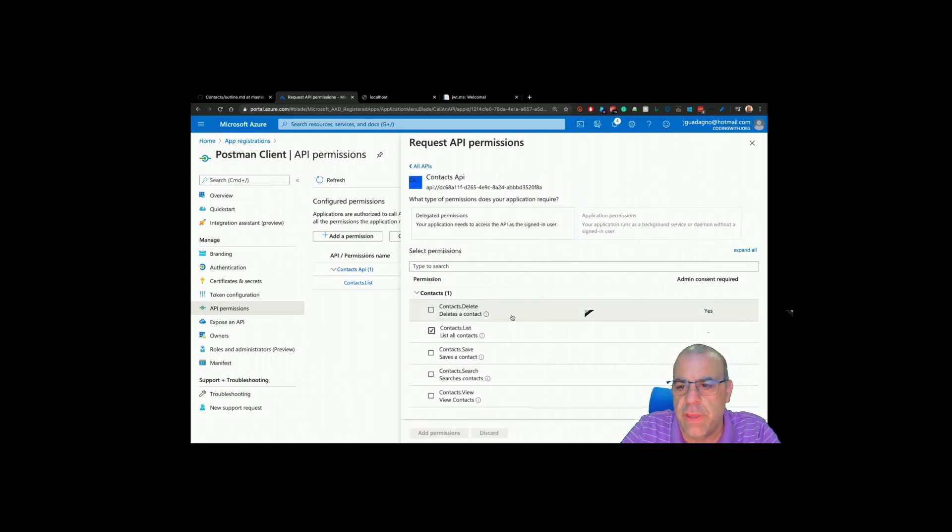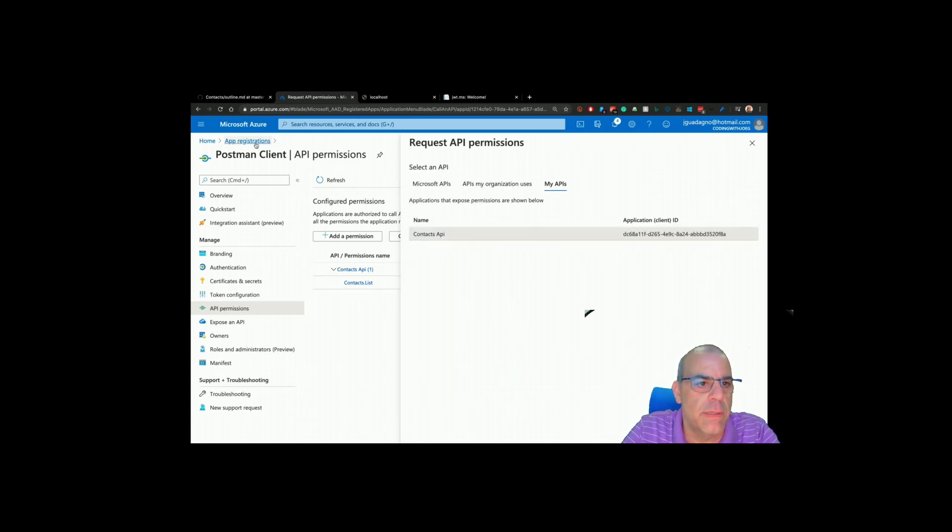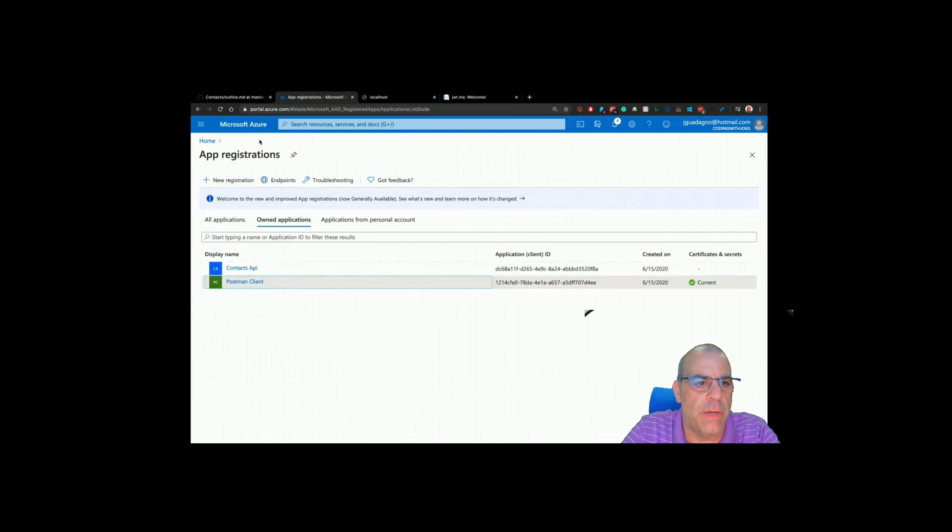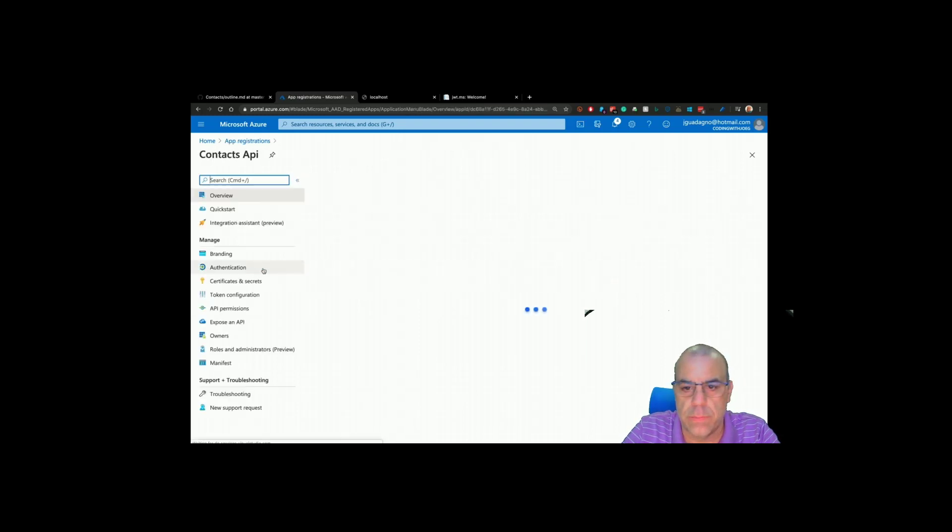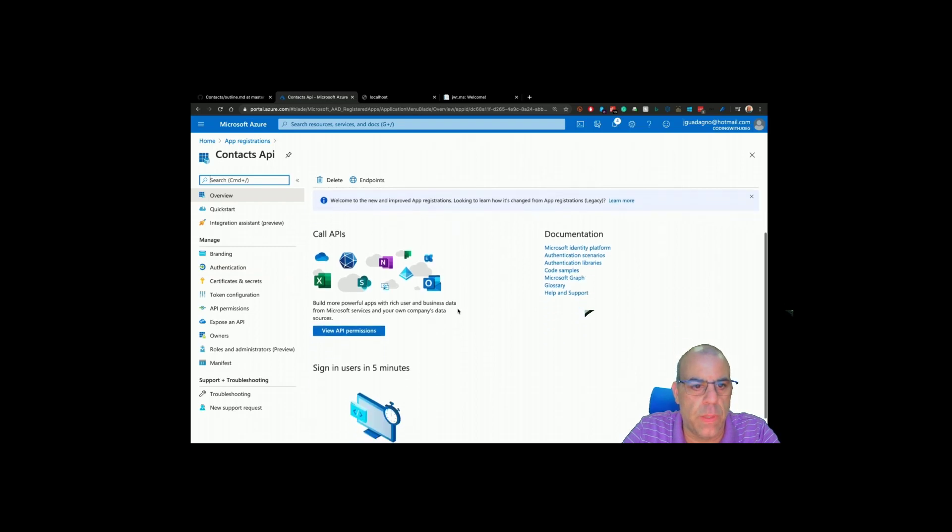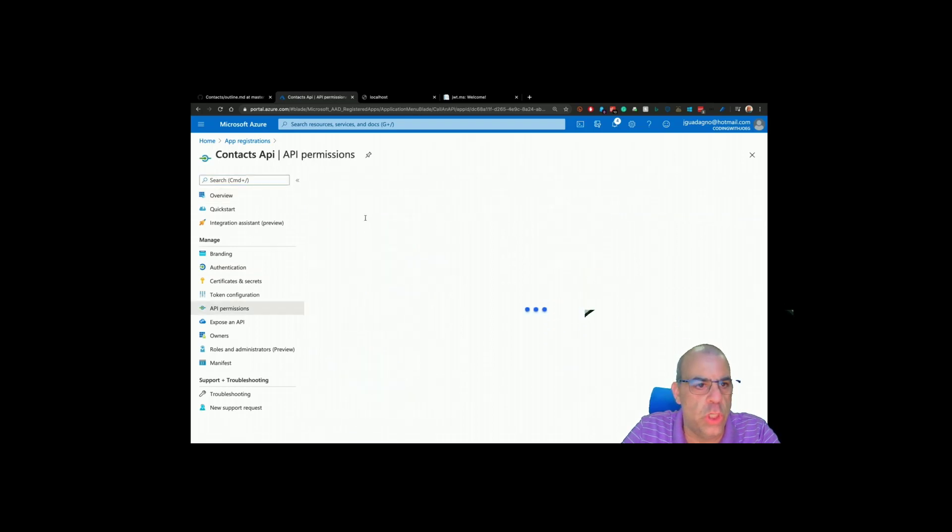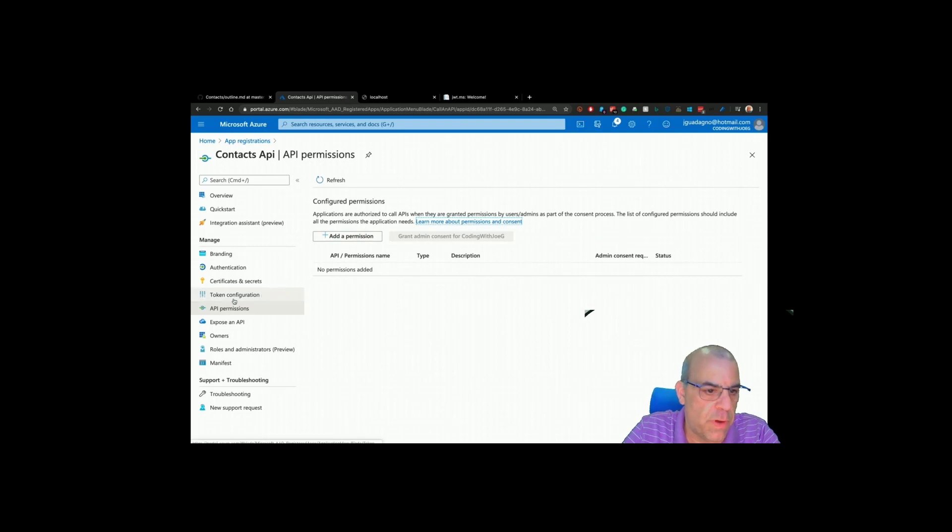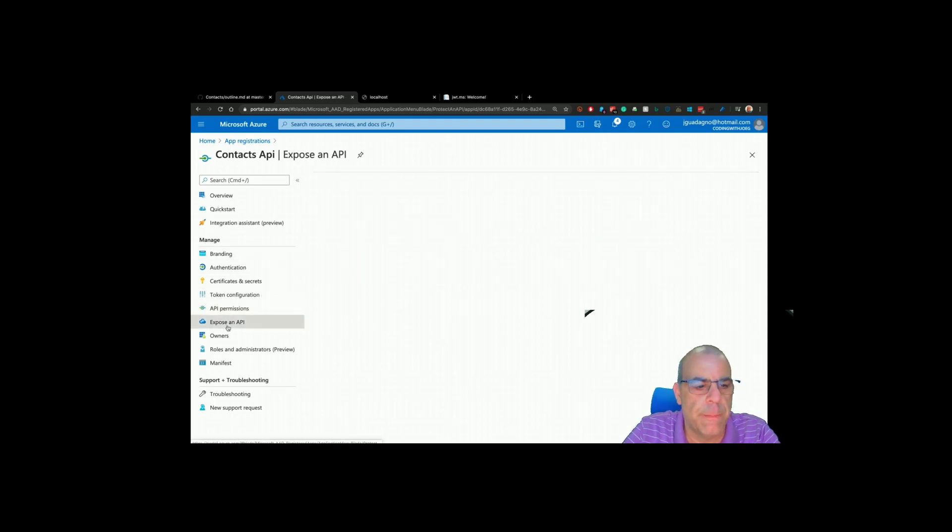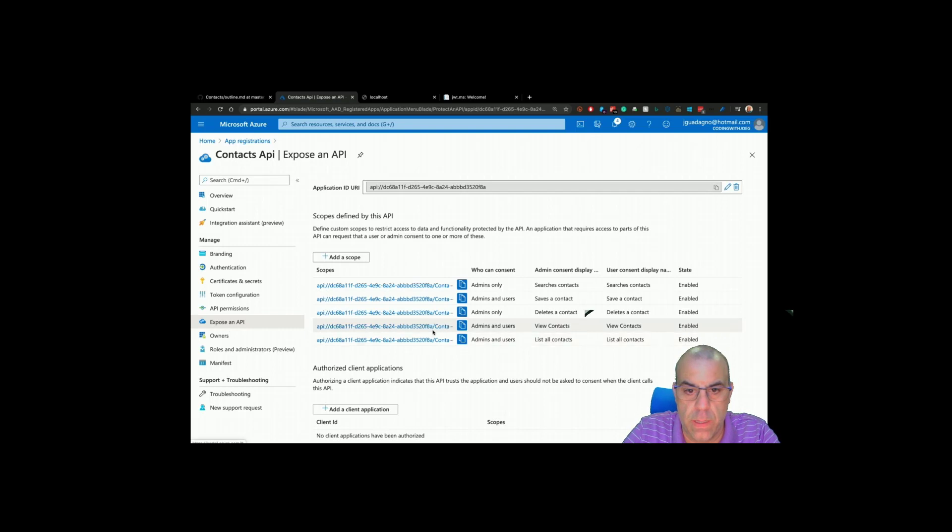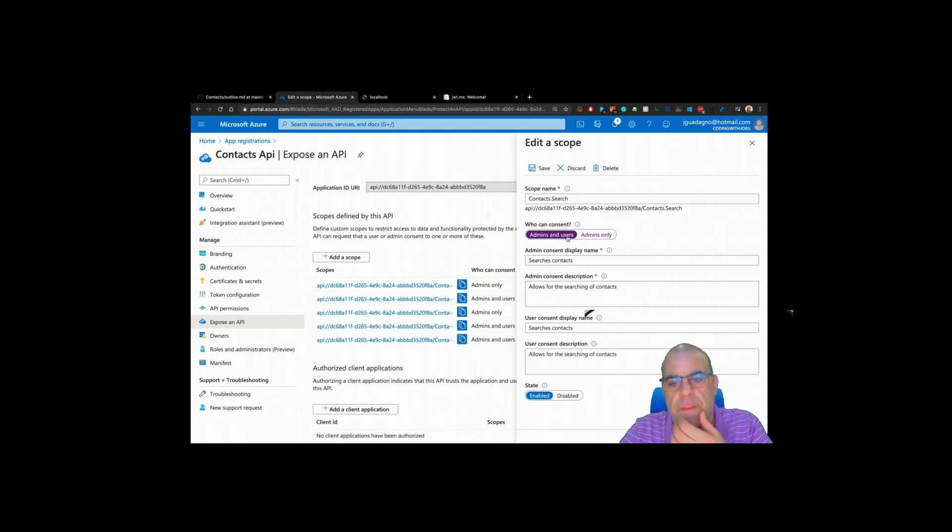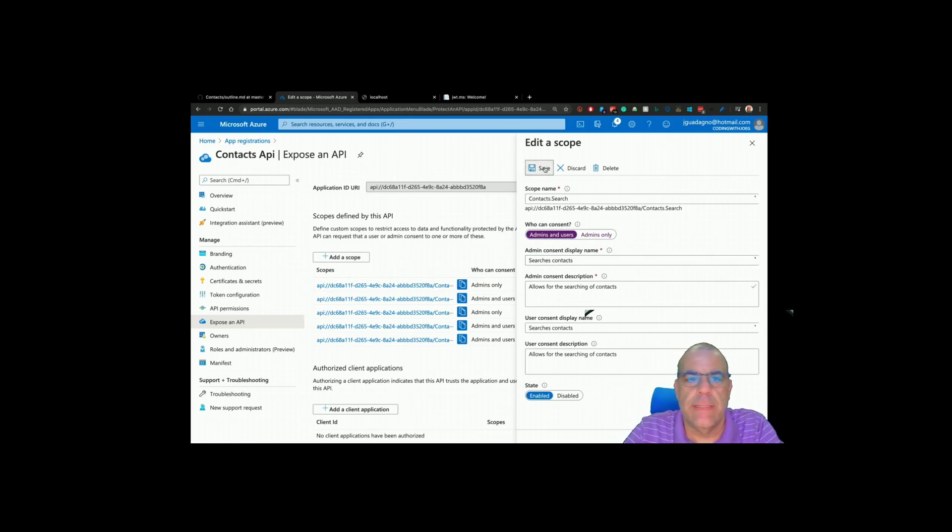I made search an admin only. Let's go back and fix that. I don't want search to be an admin only right now. View permissions, scopes, and searches. Save.